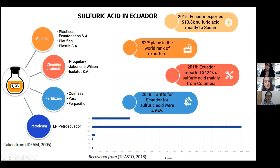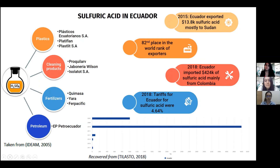Another important aspect is the role of sulfuric acid in Ecuador. Different areas of productivity are related to sulfuric acid, including plastics, fertilizers, and petroleum sectors. According to the Observatory of Economic Complexity, in 2015, Ecuador exported about $14,000 of sulfuric acid, mostly to Sudan, ranking 82nd in the world for exports. In 2018, Ecuador imported $424,000 of sulfuric acid, mainly from Colombia, with tariffs of about 5%. There has been a decrease in exports over time, making it a good opportunity to design a sulfuric acid plant to help cover domestic demand.